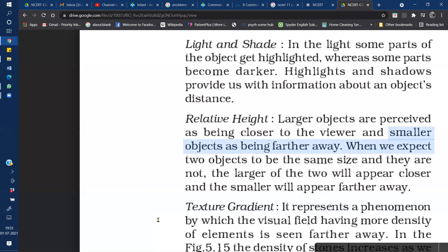The next monocular cue is Light and Shade. According to the light and shade cue, any object that is more highlighted appears closer to us, while objects that are in shadow or not highlighted appear farther away.